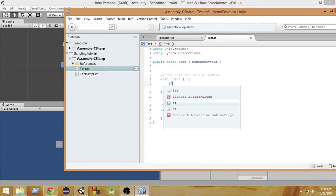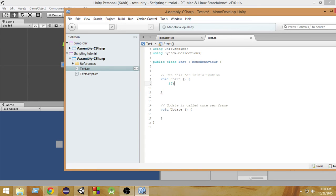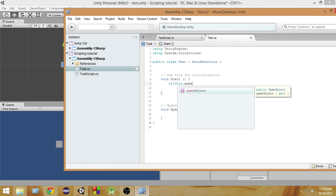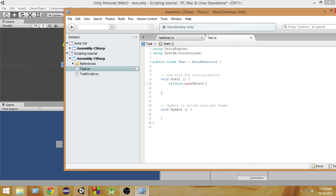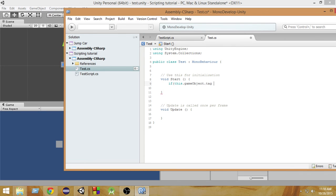So in the start function, I will check if this.gameObject - so that means the game object with which this script is attached - if I attach this script to something, then 'this' means the game object with which this script is attached. So this.gameObject.tag, this is how we check the tags.